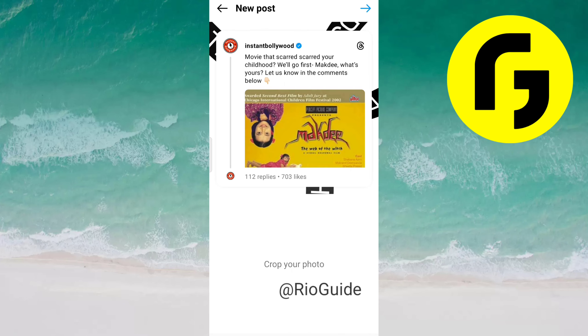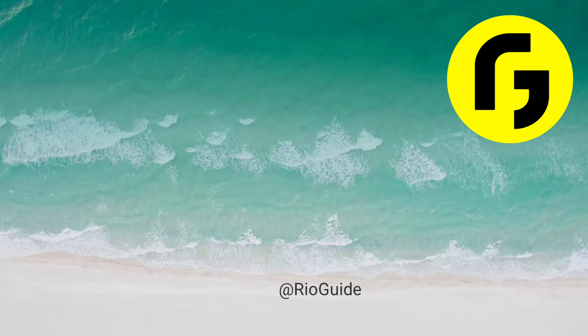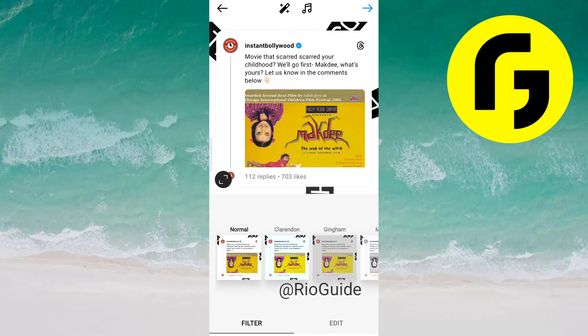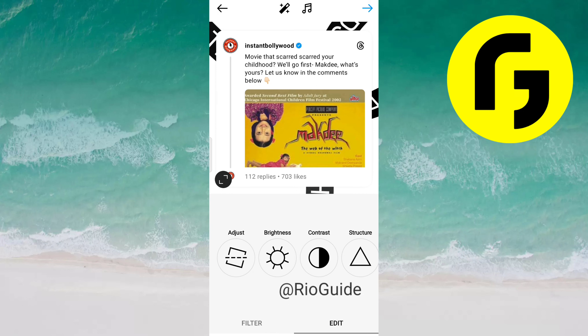Now as you can see, the post has appeared on the Instagram app. You just need to select this arrow option, and if you want, you can also add filters and edit this photo here.